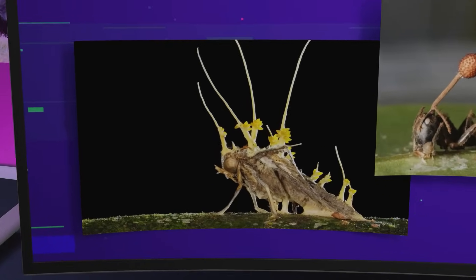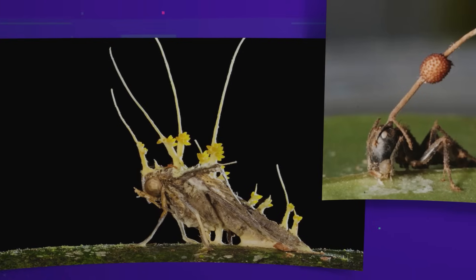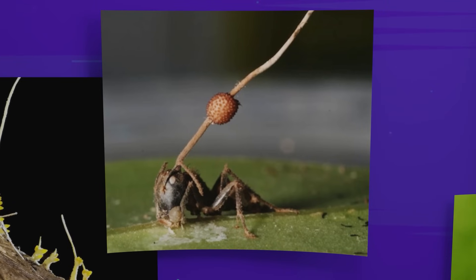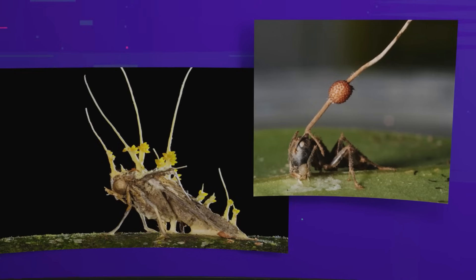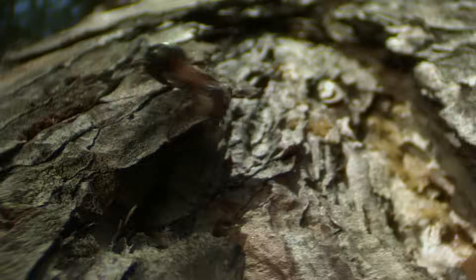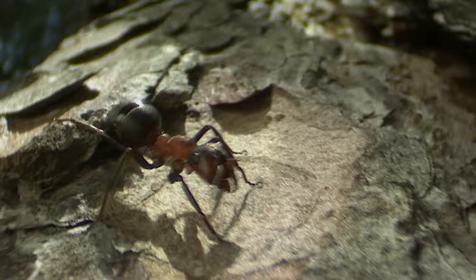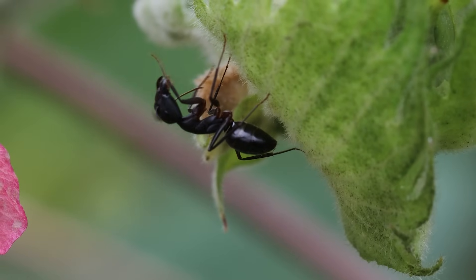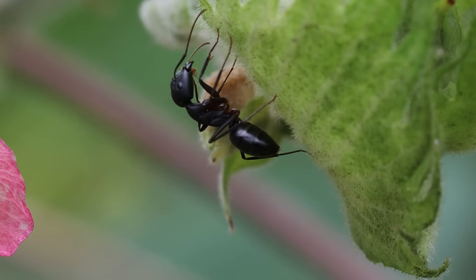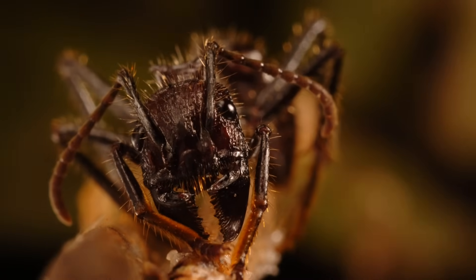In reality, over 400 species of cordyceps fungi exist, each one specialising in parasitising a specific type of insect or arthropod. The most infamous is Ophiocordyceps unilateralis — the so-called zombie ant fungus, first described in 1865. The infection begins when fungal spores land on the body of an insect, typically a carpenter ant. The spores penetrate the exoskeleton and begin to grow inside the host. Instead of killing immediately, the fungus spreads quietly, weaving itself through muscle fibres and around vital organs.